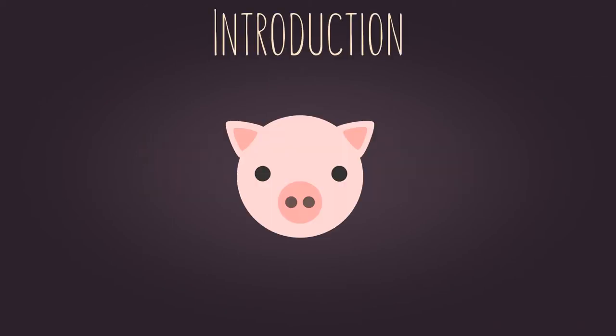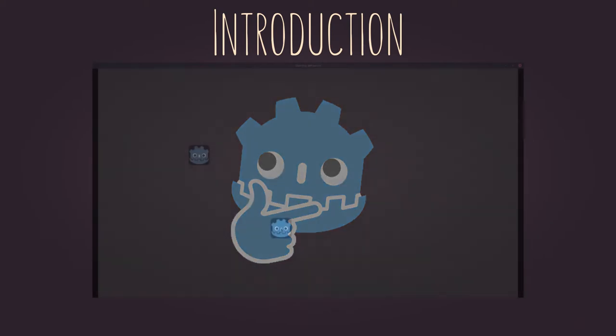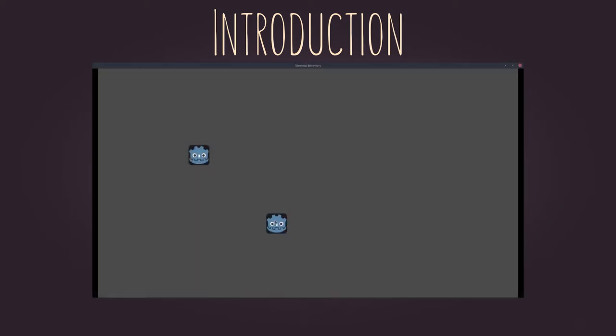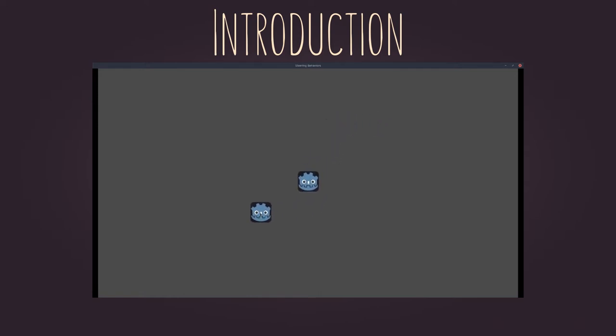Hello there! Did you guys ever wonder how you could make your AI look more natural, especially while moving? Well, that's one thing called steering behaviors which can help you.